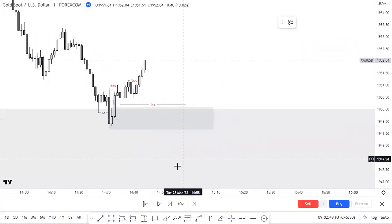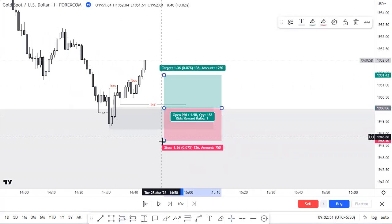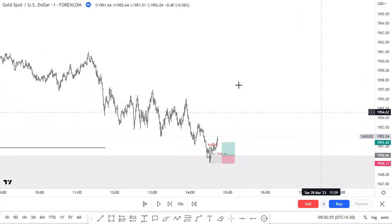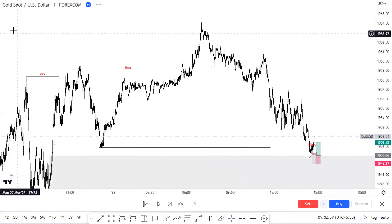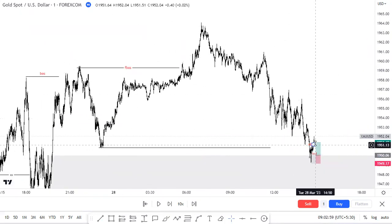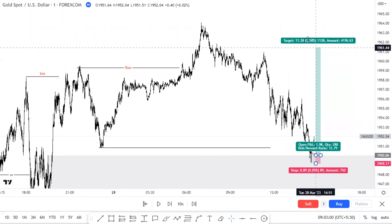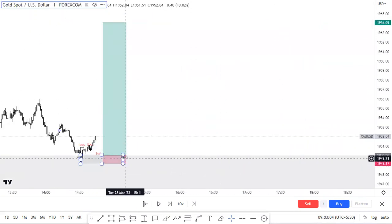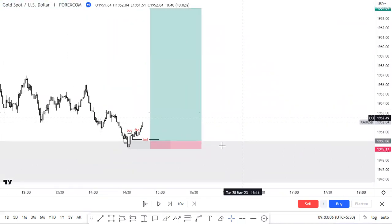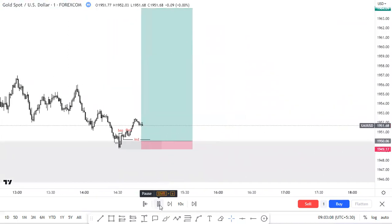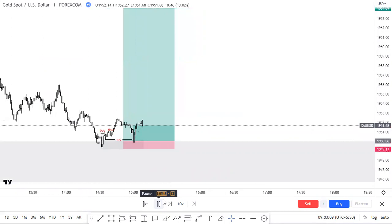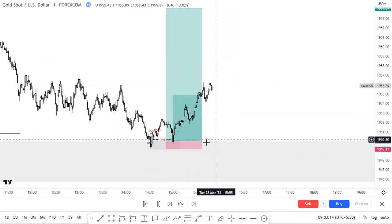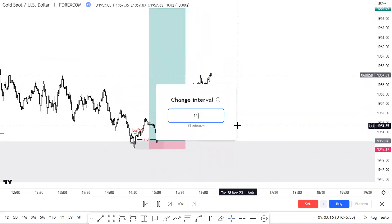We are going to put our entry trigger here, stop loss here, and targets above. The first target will be the Asian high — this will be the first target, offering us a 1:15 risk-reward. Price taps it and keeps running.